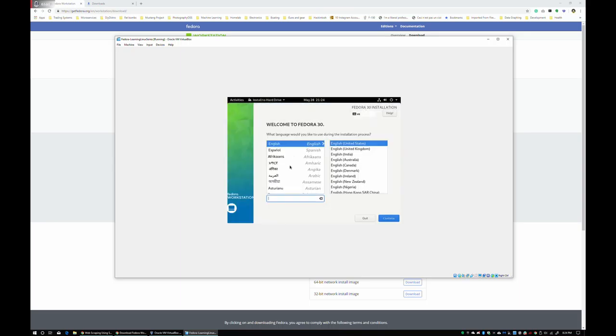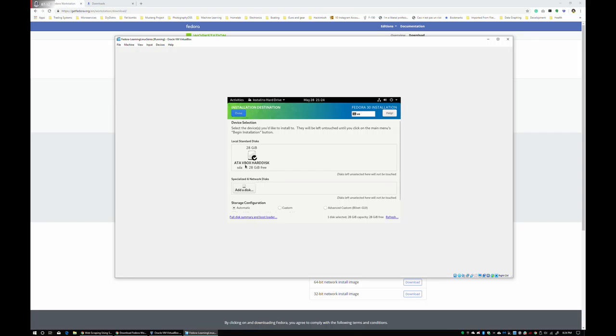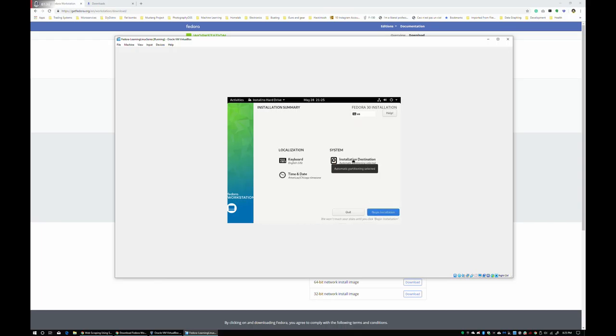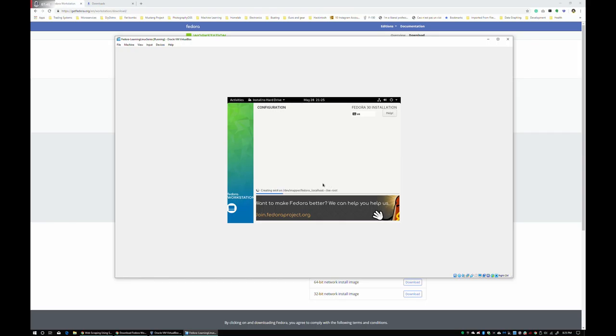Alright, so English, continue. We're in Texas. America's Chicago is the same time zone. We're good with that. I'm going to go ahead and just let this run automatic partitioning for now. Alright, there it goes. It's laying out the partitions as it sees fit. Begin installation. And away we go.